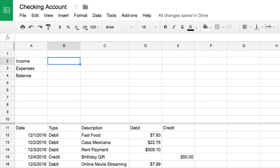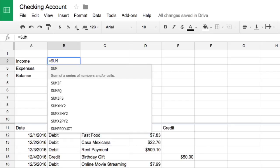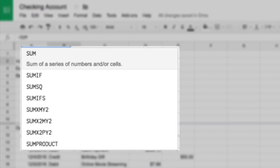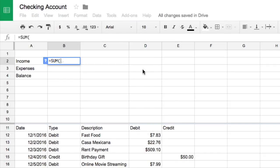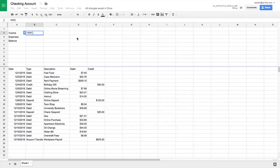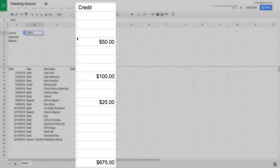Click the cell and type equals. Formulas always begin with an equals sign. Next, type sum. As you begin typing, an autofill menu appears. You can select sum from the menu. Select the cells to add up. In this case, it is all the cells in column E that are beneath the summary table.